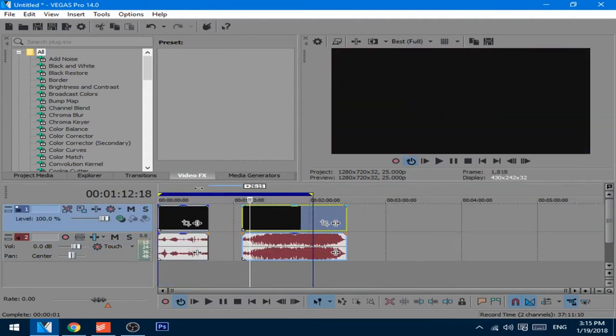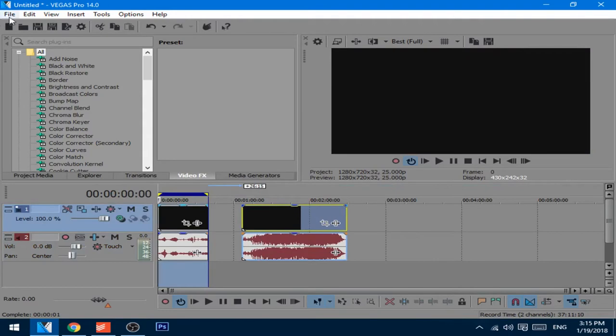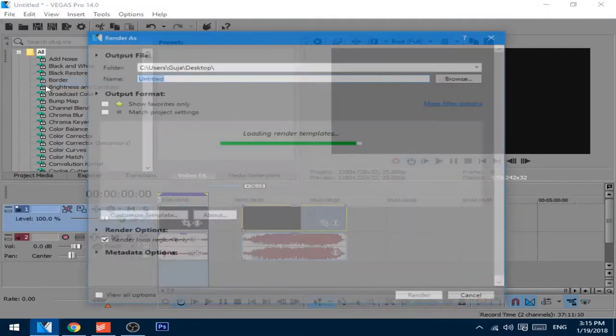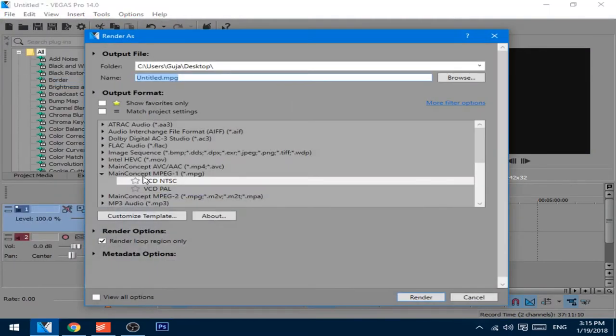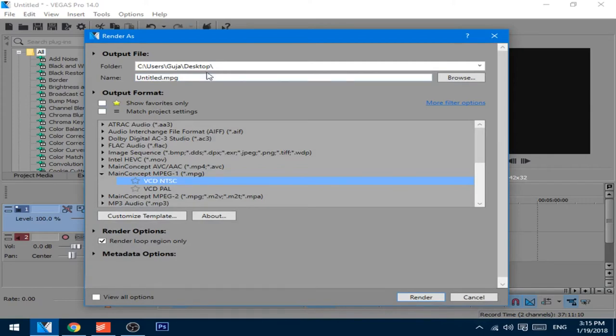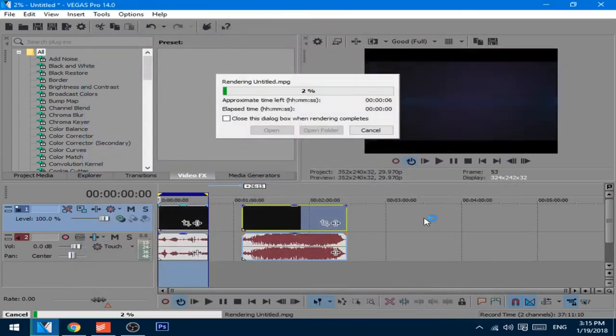Now select this first part, go to file, render as, choose the main concept MPEG-1 MPG file, and first here too, NTSC, and save it on desktop or anywhere you want.